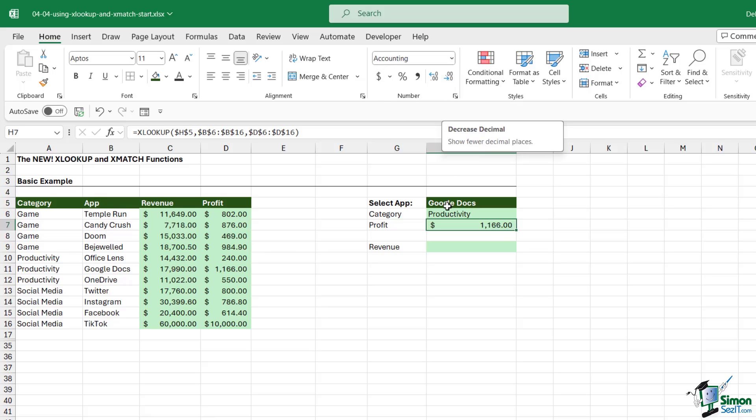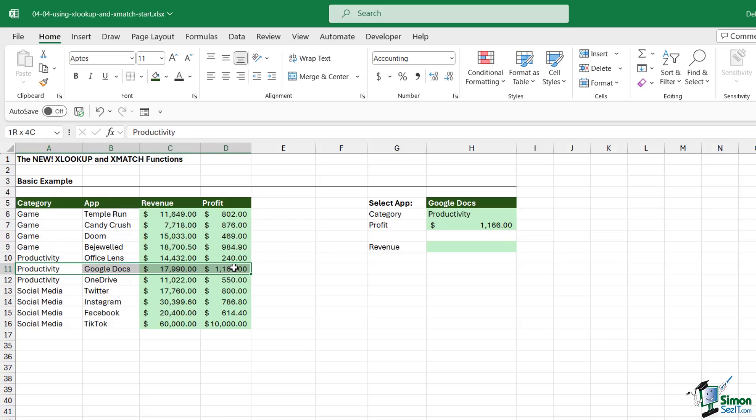If we take a look at Google Docs, we can see that it is in the Productivity category and the profit is 1,166.